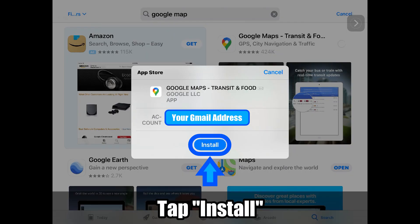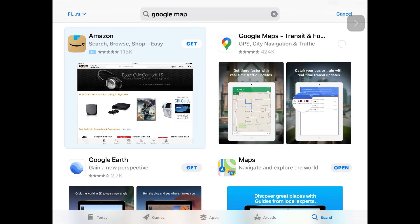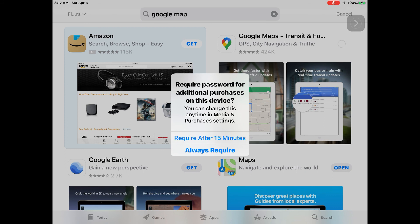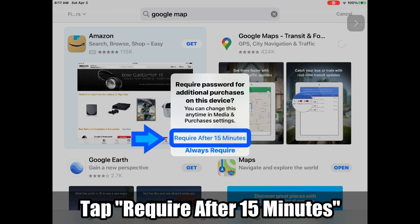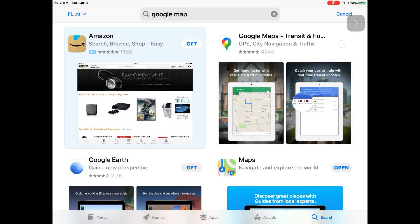Next, tap install. You might be asked to enter your password and this screen shows up. Require after 15 minutes or always require. Choose require after 15 minutes. If you don't choose this, you'll end up entering an Apple ID password every single time you download new app.